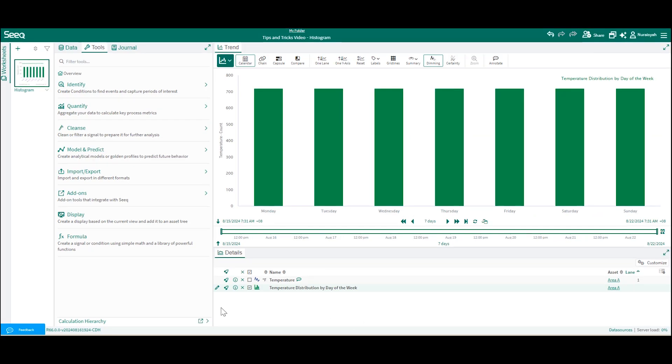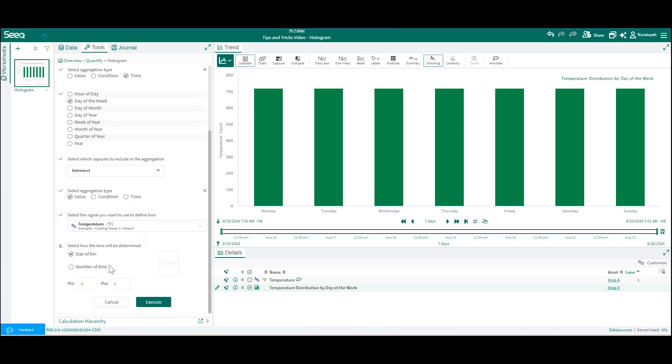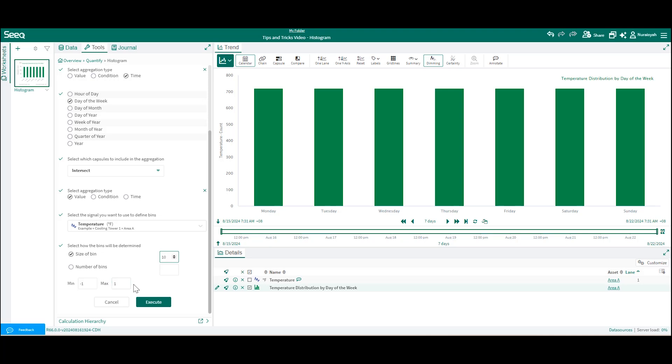You can also add another grouping for your histogram. Let's say I want to further bin my histogram by values. You can edit your histogram, add additional grouping using the temperature signal and a bin size of 10 degrees Celsius. The min and max values will be auto-populated based on the data in display range, but you can edit as desired.